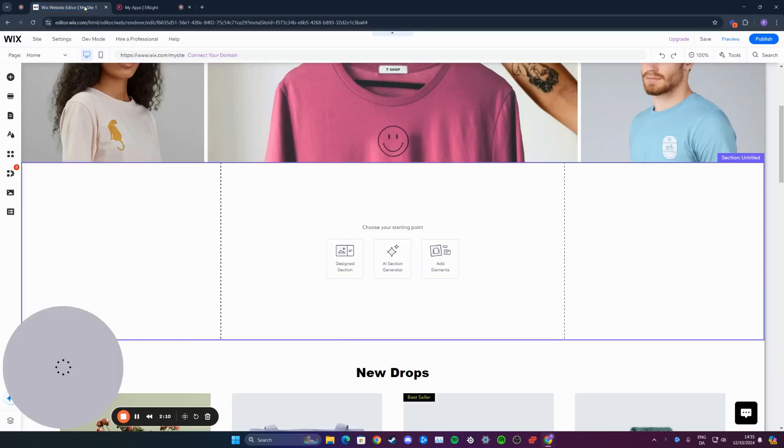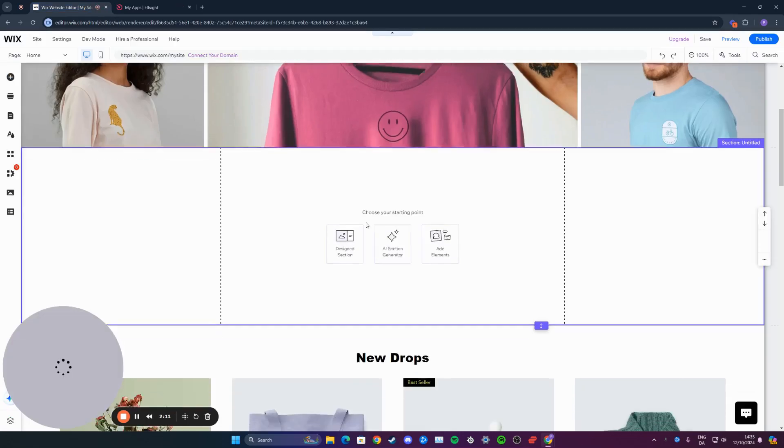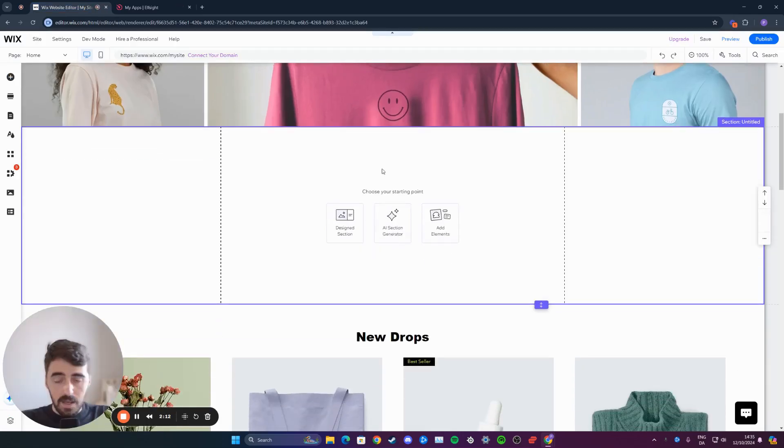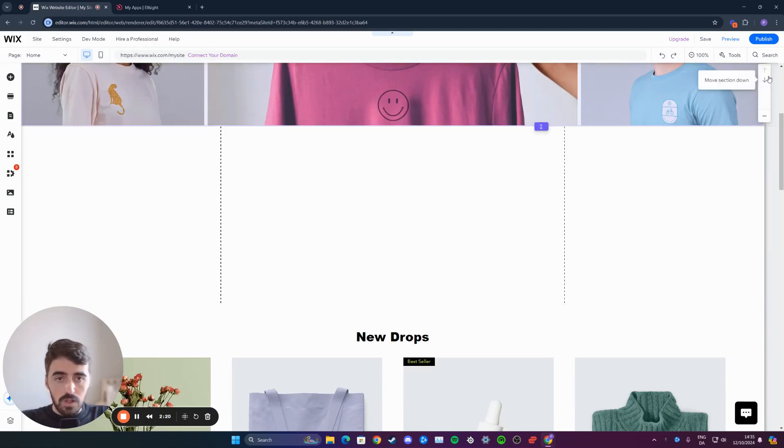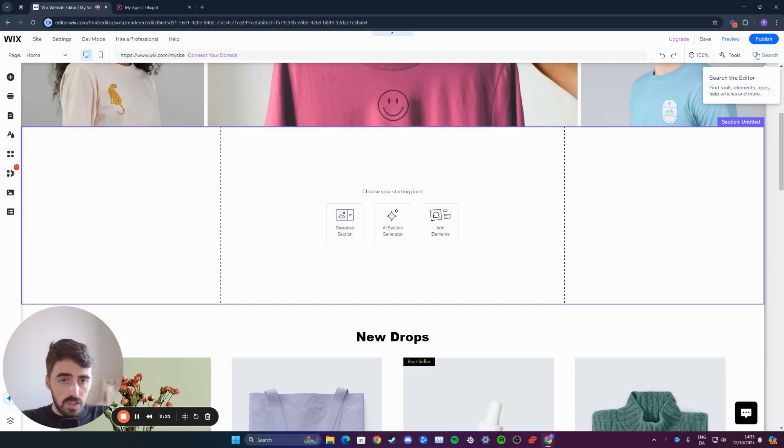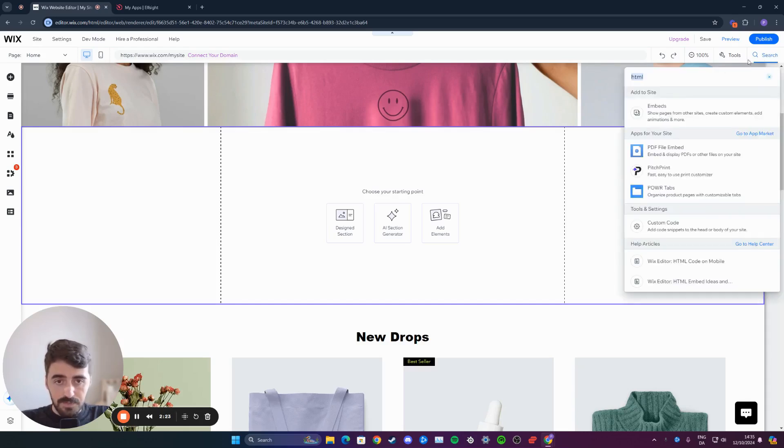Then what you want to do is head back to your Wix website and add a section where you want your Airbnb reviews to be displayed. In my case, I want them right here. Once you've done that, head over to the top right corner of the screen and you will see the search button.